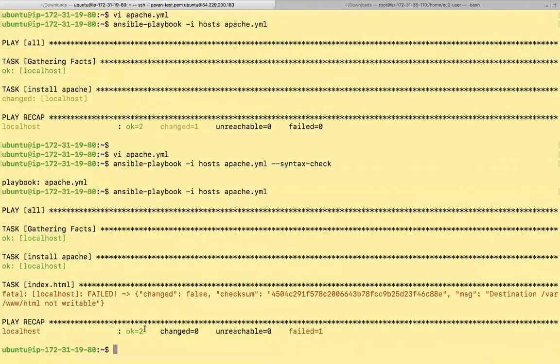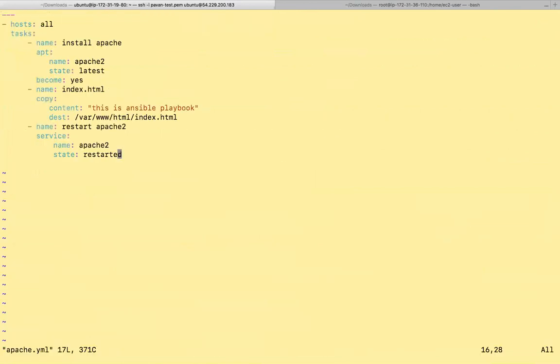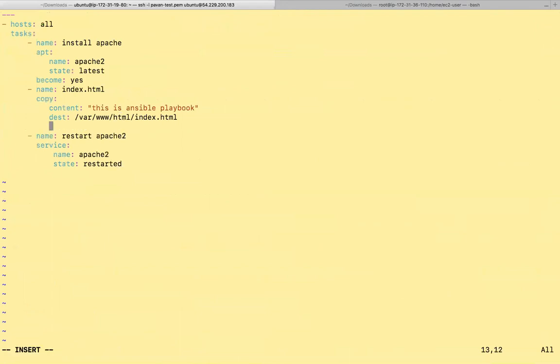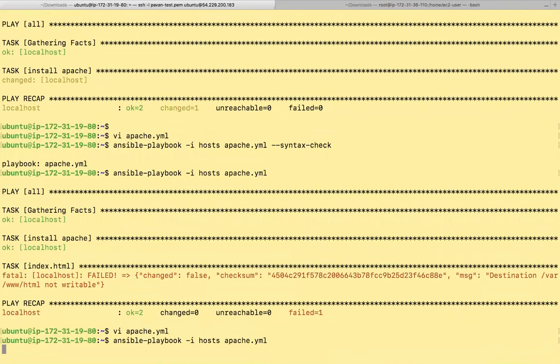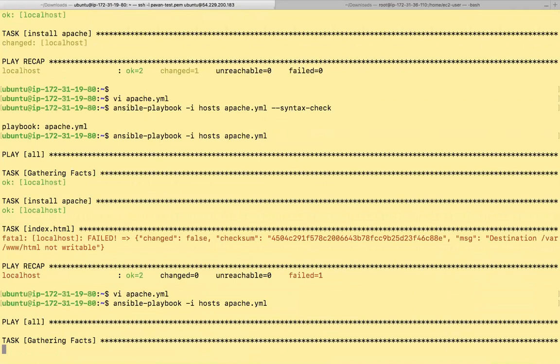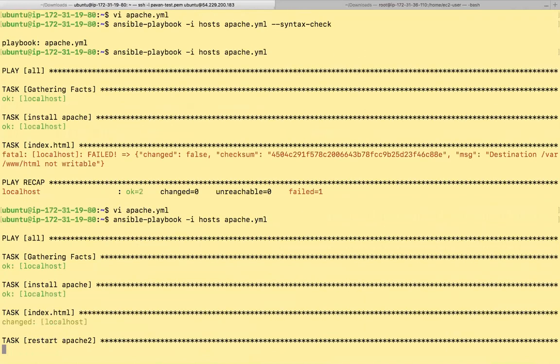So it says this destination, this is not writable. Again, let's put become there. Become yes. If you see, this has been changed now. It is restarting Apache.